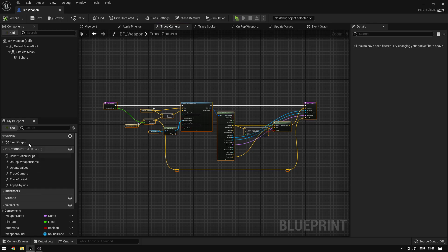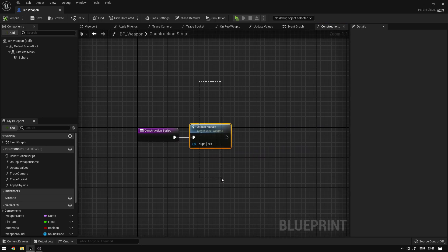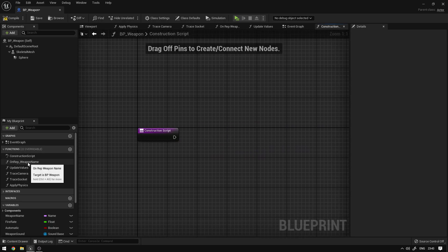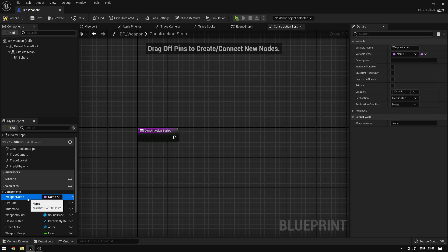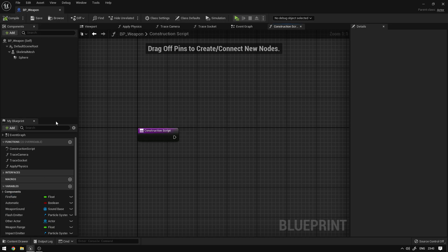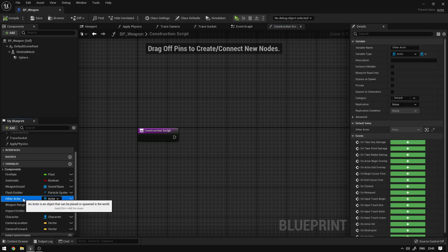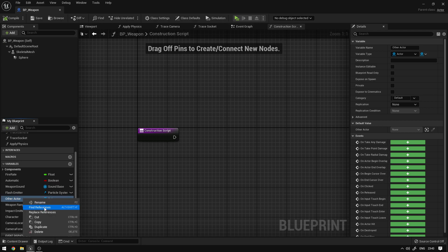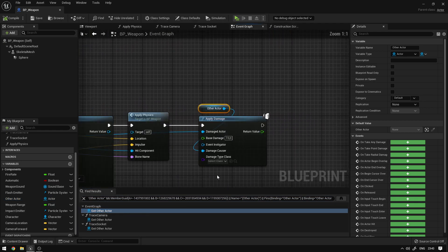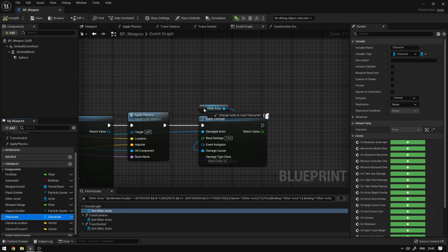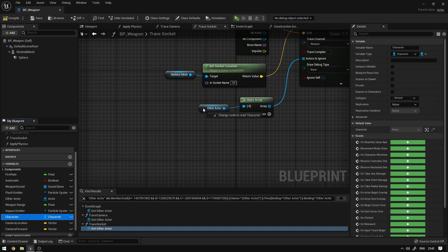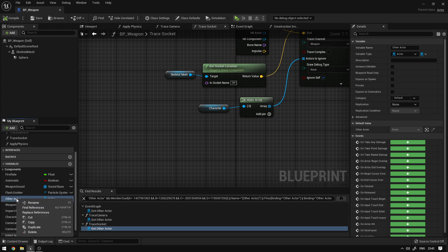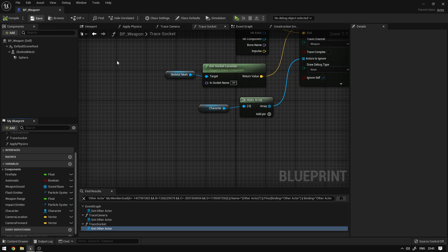Next we're going to go to the construction script and delete the update values function, the replicated function, the update values function there, and the weapon name variable. We also need to delete the other actor variable since we're no longer using it. We use find references and replace every occurrence with our new character variable. Just drag it in to replace the variable everywhere, compile, save, and now we can delete the other actor variable.